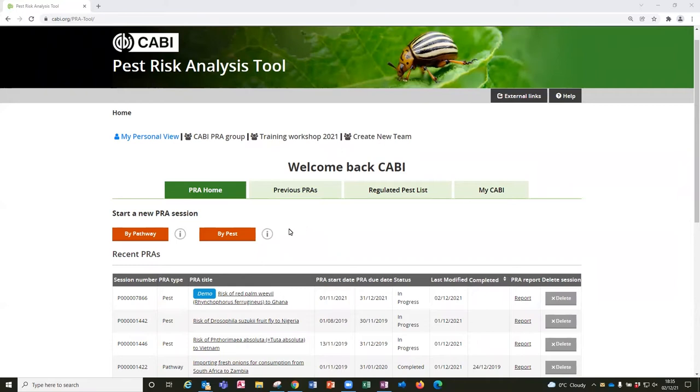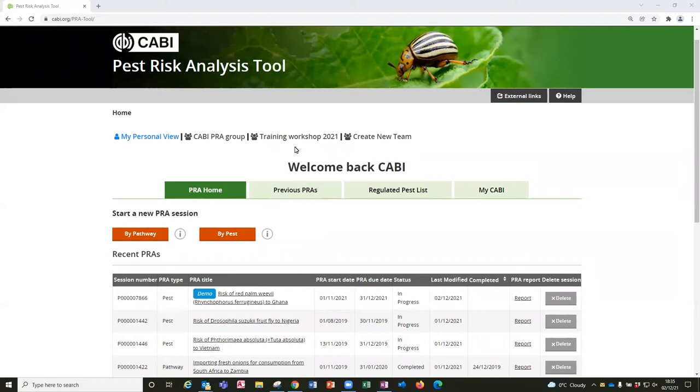I am on the PRA tool home page looking at my personal view which is highlighted in blue. Before starting a new PRA it is important to consider whether you want to share the editing with others. If that is the case you need to set it up in a team view instead.